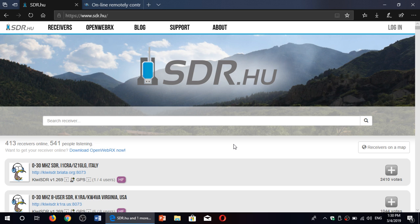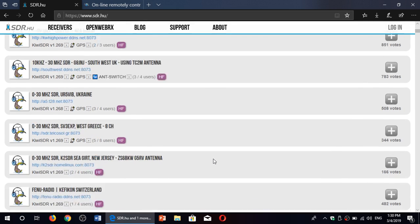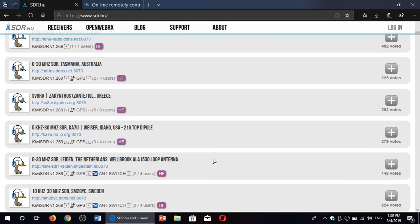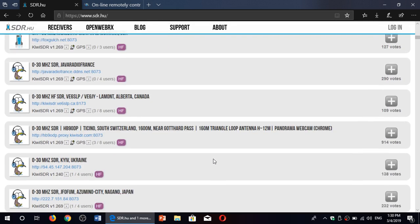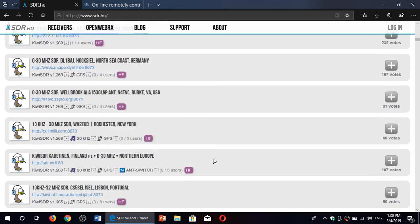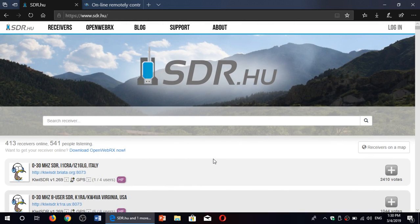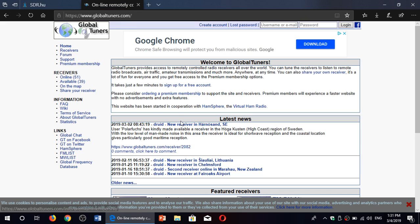The first one is sdr.hu, which is probably my favorite and has so many receivers from all around the world that you can tune in. You just choose a receiver and tune around, it's a lot of fun. The other website is global tuners, which is also a very nice place where there are online receivers.